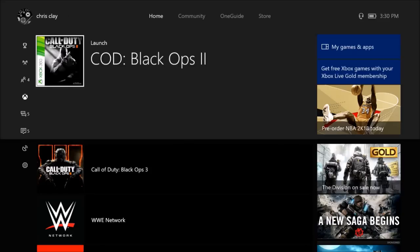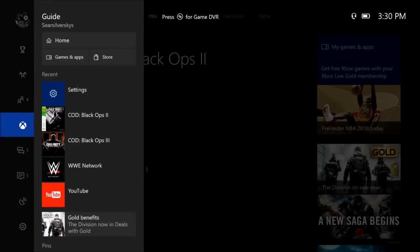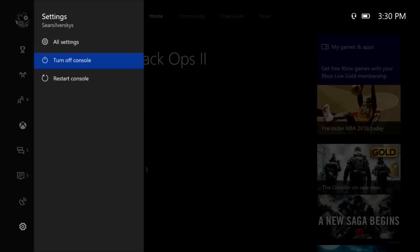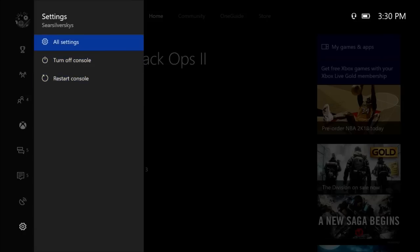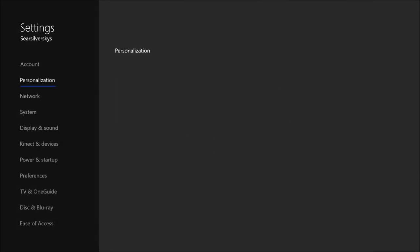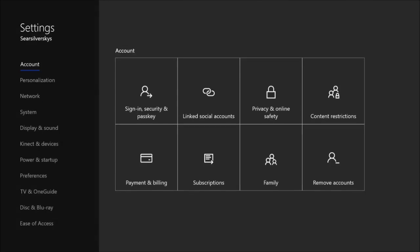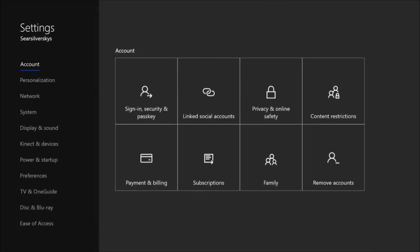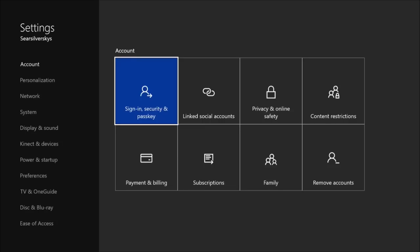The first thing you're going to want to do is bring up your little Xbox guide menu thing and you're going to go all the way down to settings. Now you have three options: turn off console which is the right choice, restart console the second right choice, or you could click the correct choice, the legend choice, all settings right here.